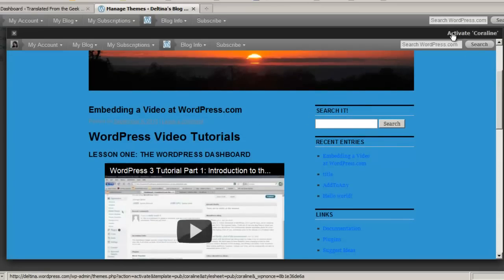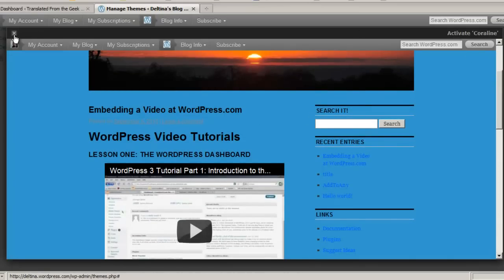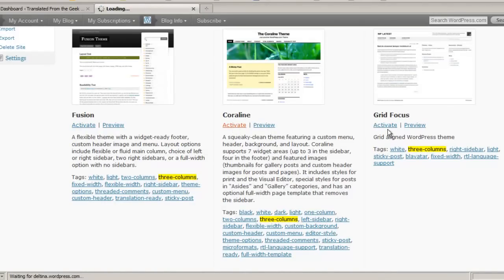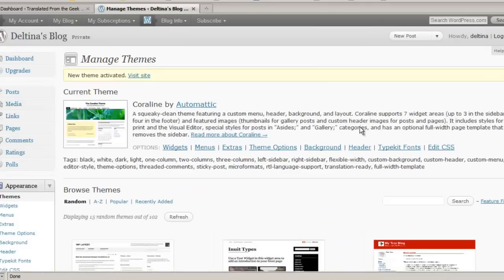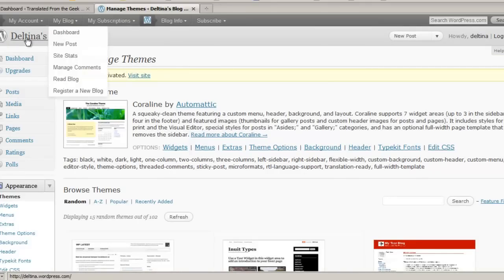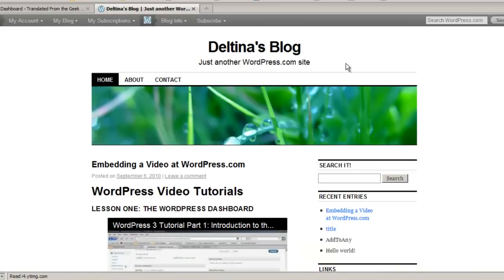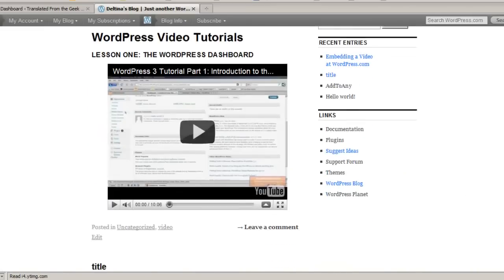To activate it, you can click activate here or you can click it from the main screen here by clicking activate. Now, when you do that, this now becomes the default theme or your current theme. And then you can view your site as it will look with this particular theme.